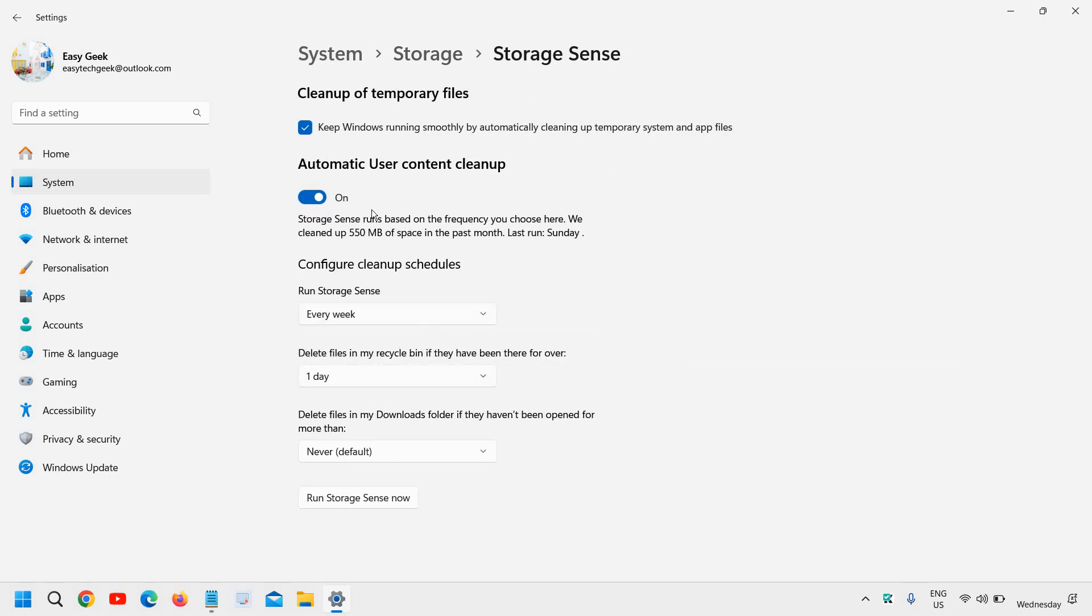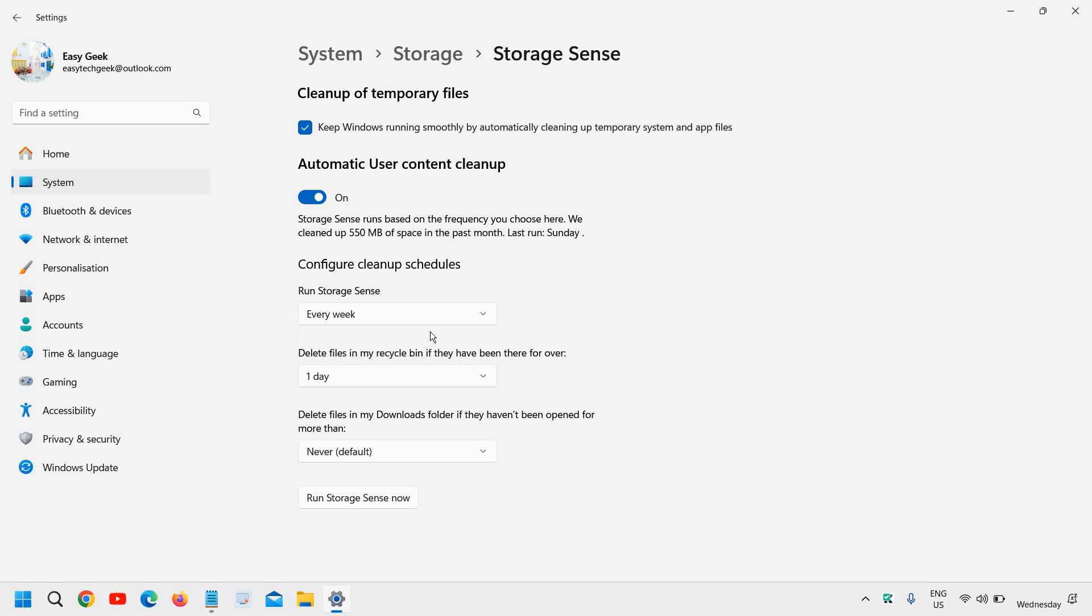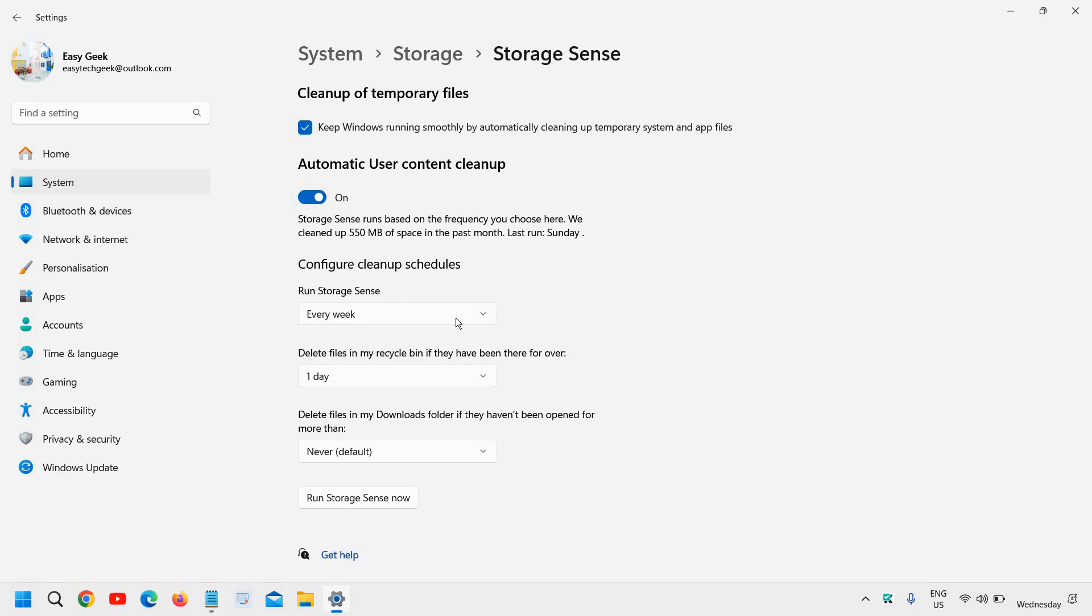You can configure how often you want to run Storage Sense. I've set it to run weekly, so every week it will automatically clean the computer of junk files.